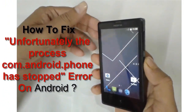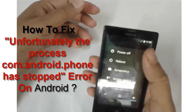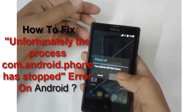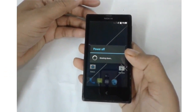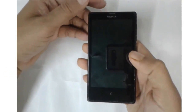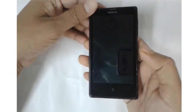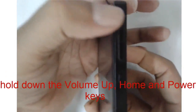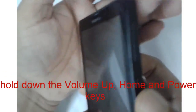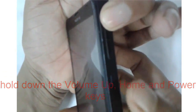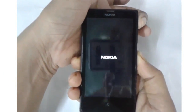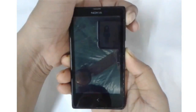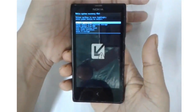Power off your phone using the power button. Once the phone is off, press and hold the Volume Down key and the Power button together to enter Recovery Mode.